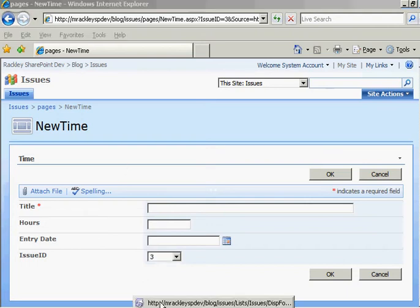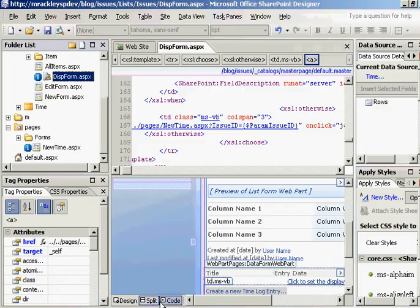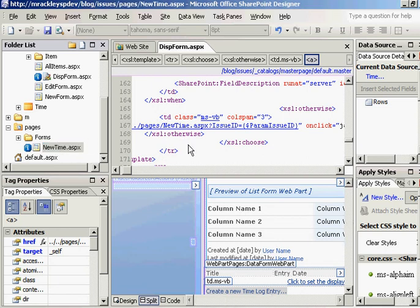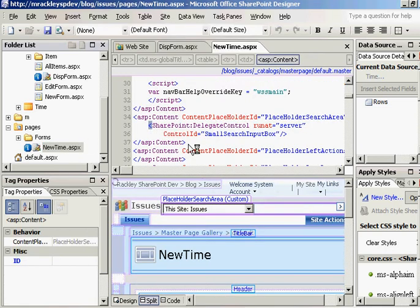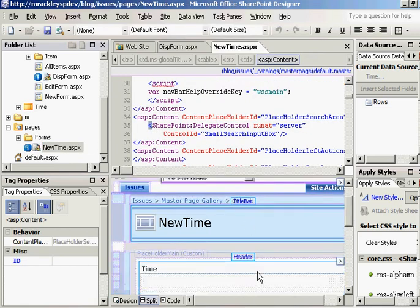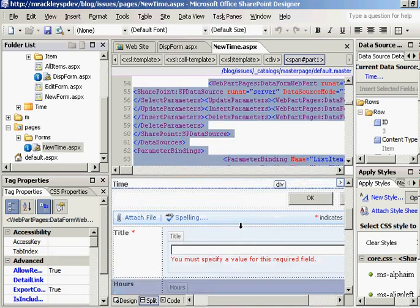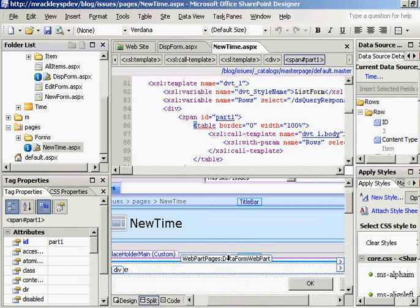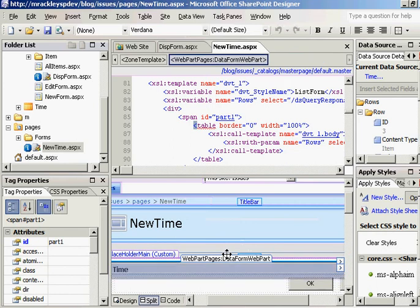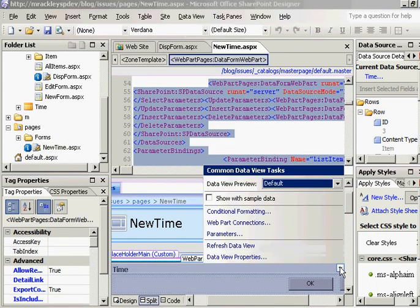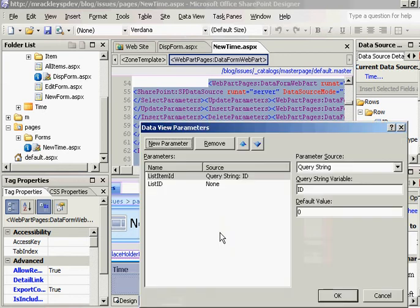So let's open up SharePoint Designer again. And let's go to that custom page we created, that new time page. Let's open that up. And what we want to do for this is we want to go to this Common Data View Tasks again for this web part, and we need to create a parameter.